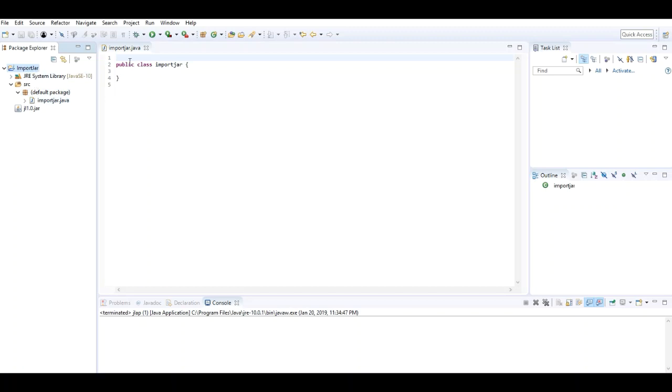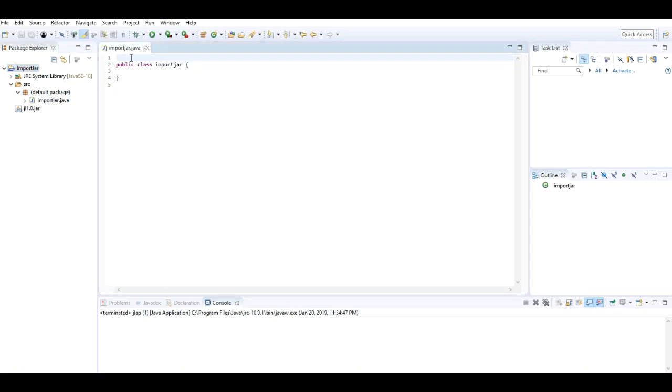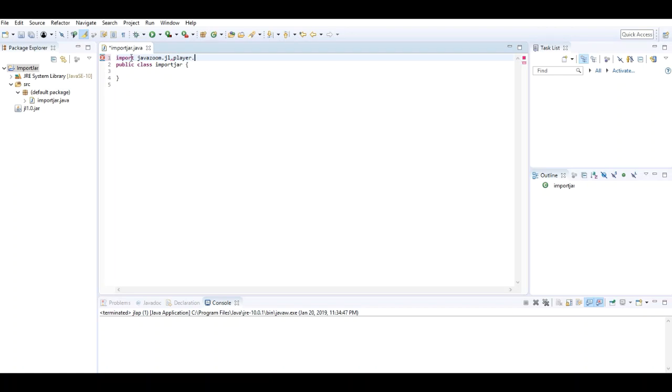ImportJar project. Now I try to use that project. Right guys, as you can see